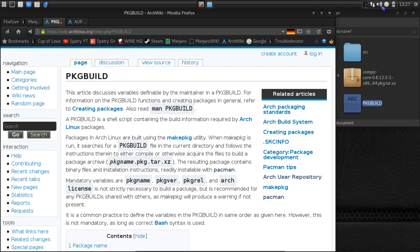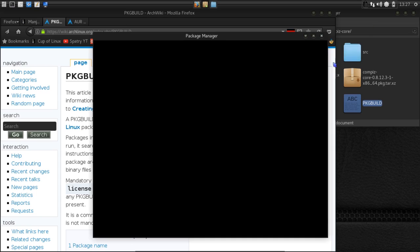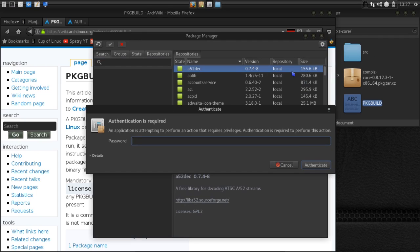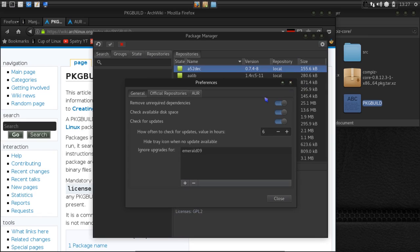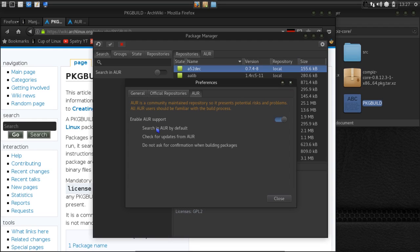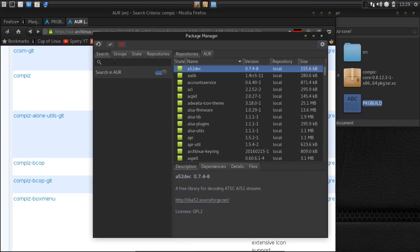Now that I've given you an explanation of what we have there, let's talk about Yaourt, which is a great helper instead of having to use make package to build packages. I'll open the package manager here. I'm going to go in here and do preferences. I'm going to go into AUR and I'm going to enable AUR support. You can search AUR by default. I like that one. Check updates from the AUR. I have that one enabled too. But I do want confirmation when building packages. I want to see what's happening step by step, so I have that one disabled.